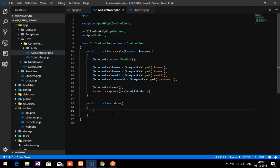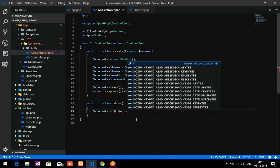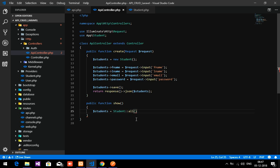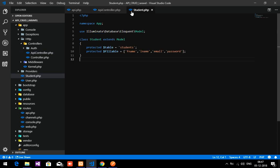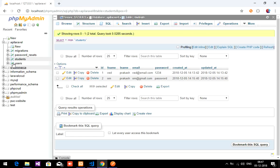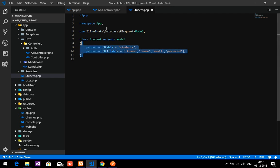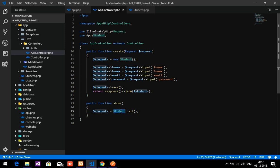Let's create one variable called students. I am going to retrieve the students data as an API response. I will use the Student model — I'll import it at the top. This model will go to the database and fetch the table with the fillable contents. The table is named students with fields: fname, lname, email, and password. It will fetch all of this through the Eloquent model.